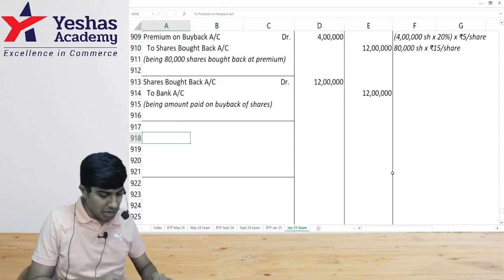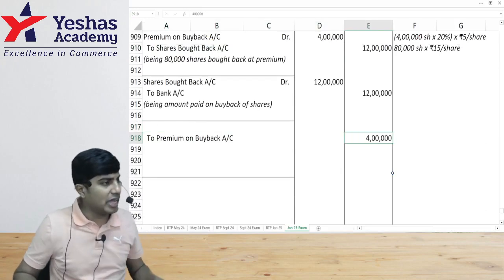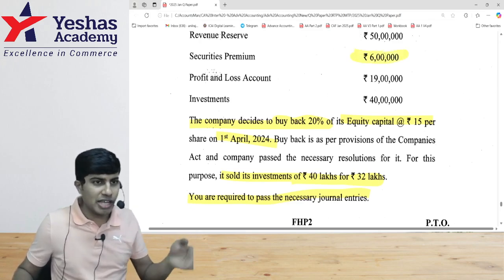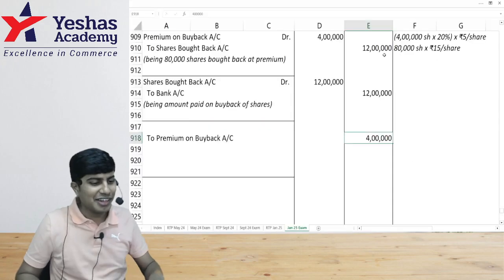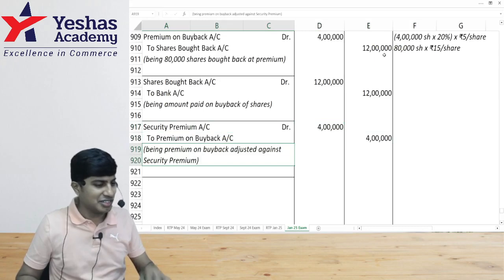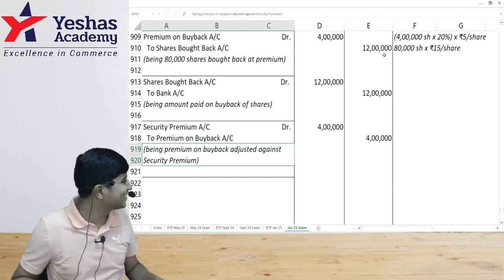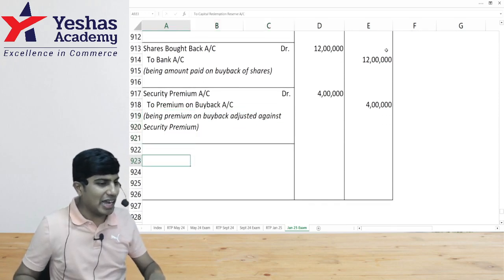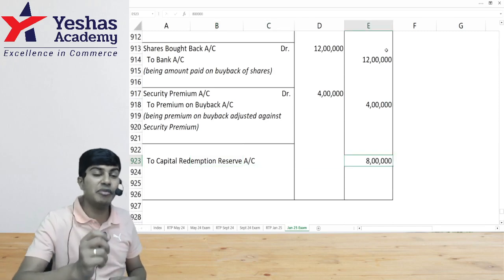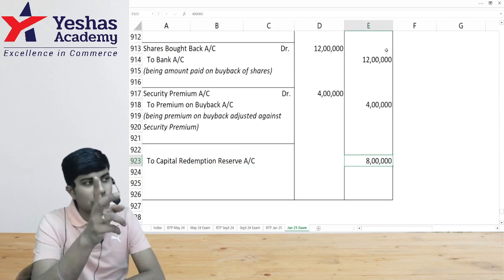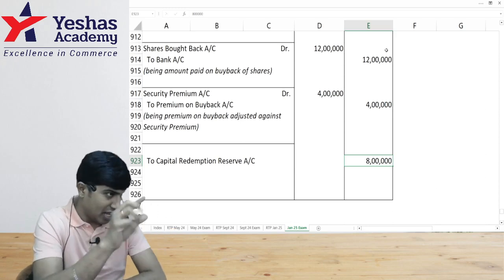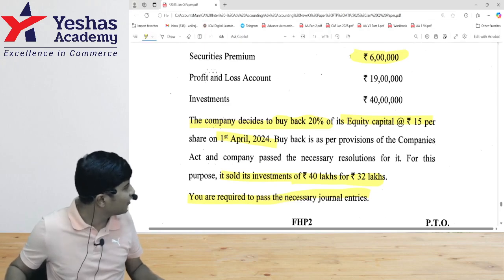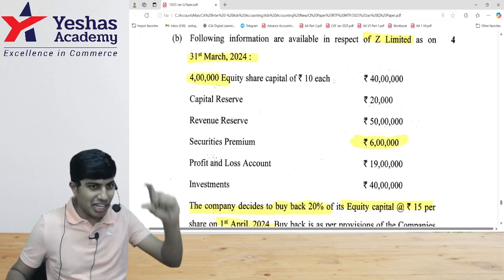Premium on buyback account is credited ₹4 lakh and taken from security premium — there is ₹6 lakh in security premium, so ₹4 lakh can be taken. Next, we create CRR for ₹8 lakh. I will credit CRR and take money from free reserves — that means general reserve and P&L, which also includes dividend equalization fund and revenue reserve. The question mentions revenue reserve — as discussed under Schedule III, that is acceptable here.